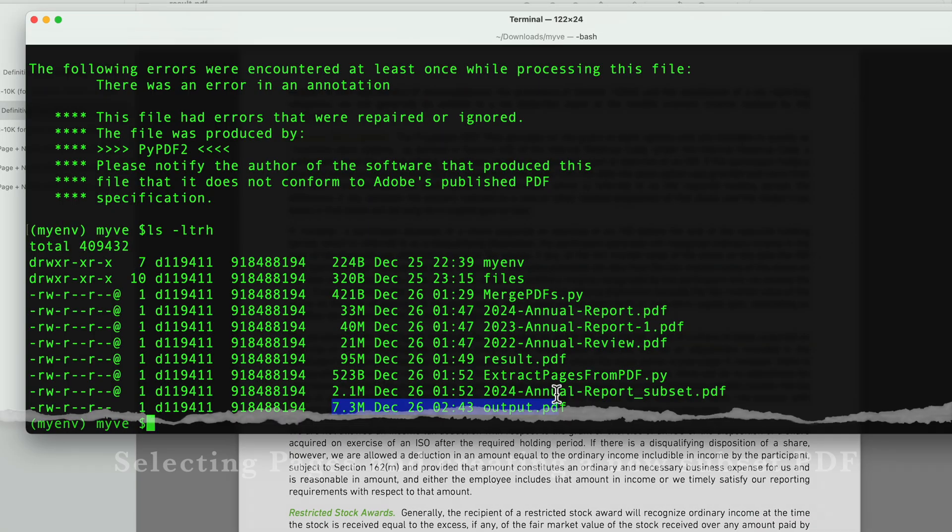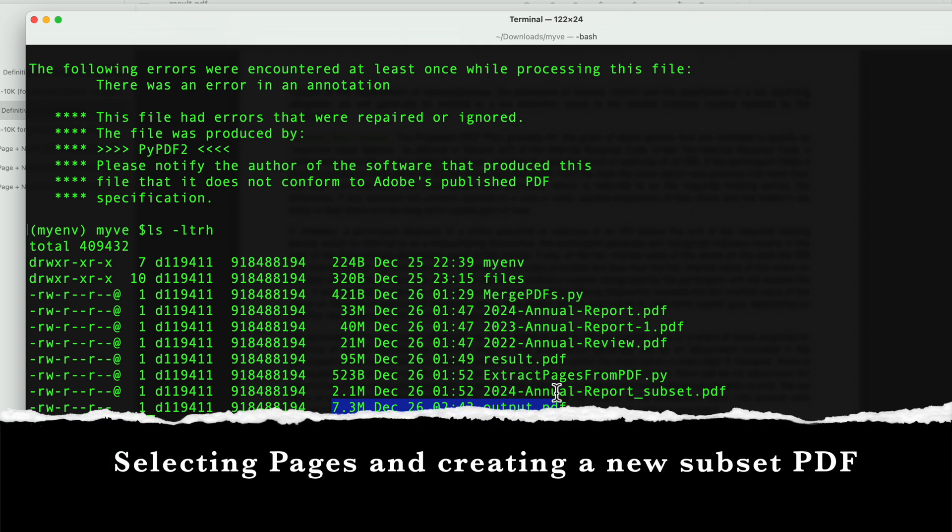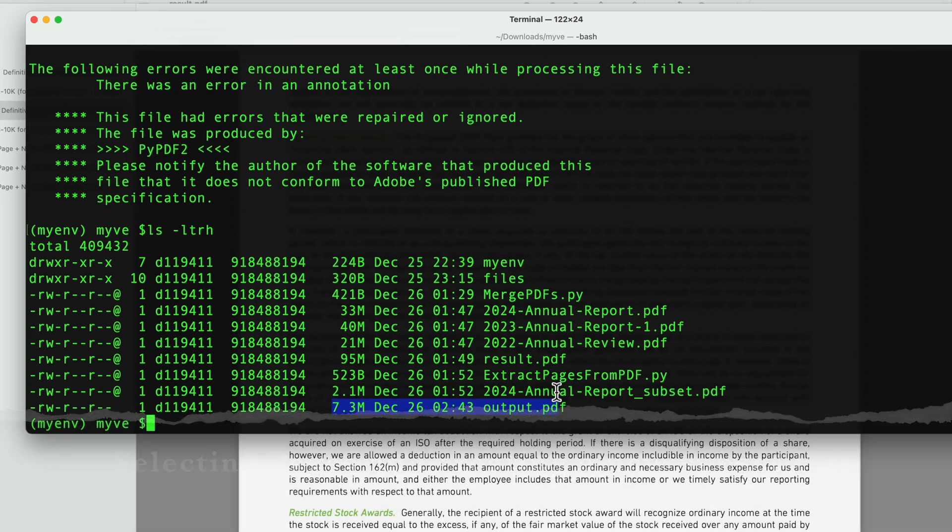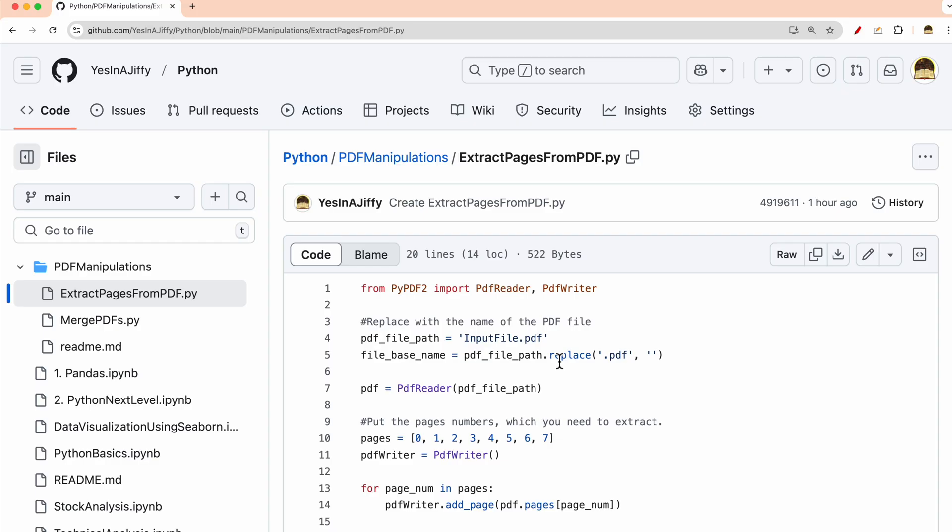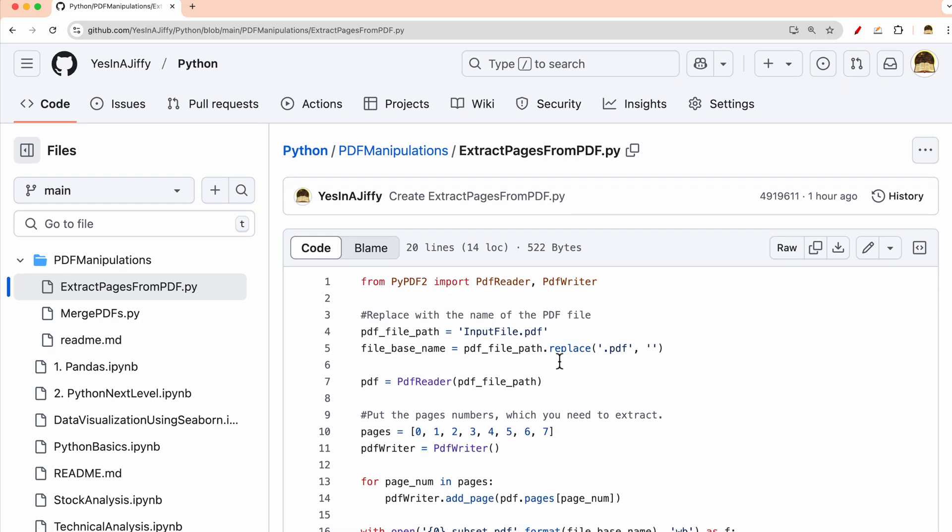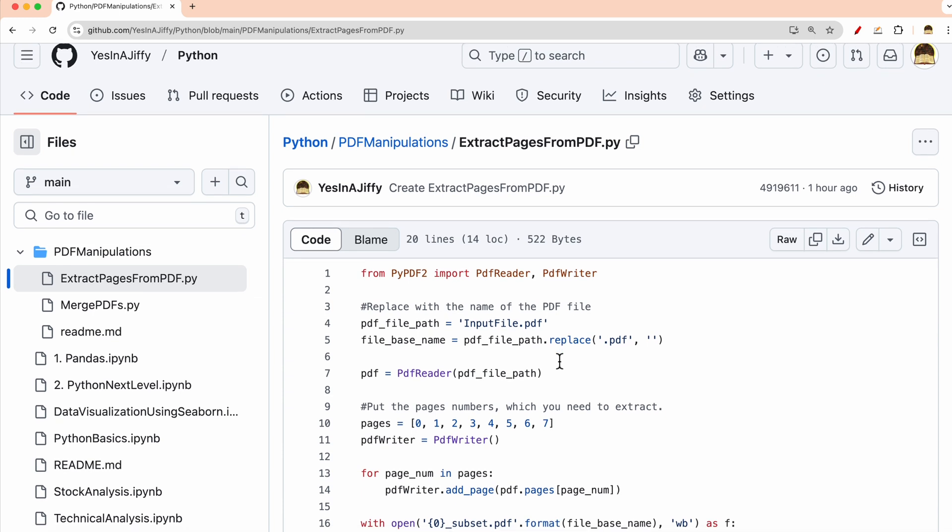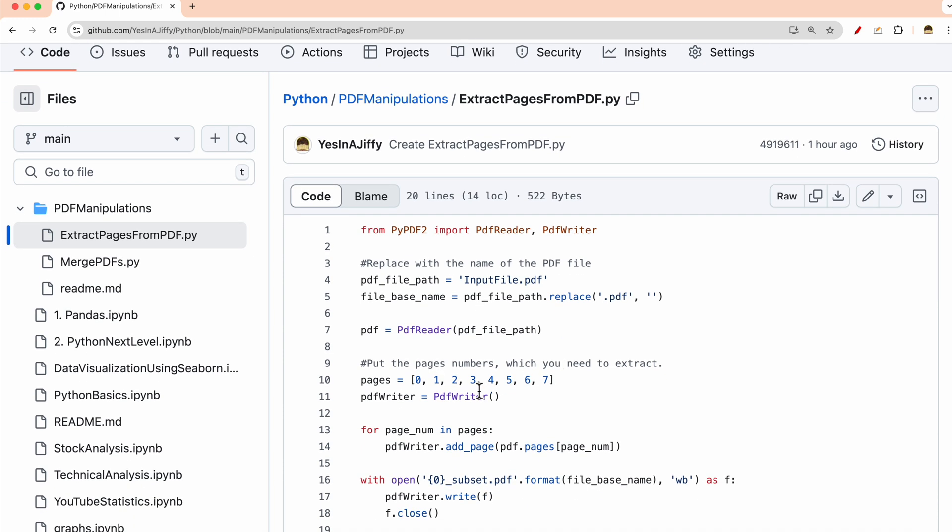The second thing which I'll show you is the subset. Subset is like if I want to have a subset of pages from a given PDF file, I want to select few pages not the complete page set. So this is the thing which you have to use and what you have to do here is you have to give the pages, the input file name, and the pages which you have to extract.